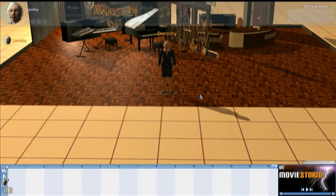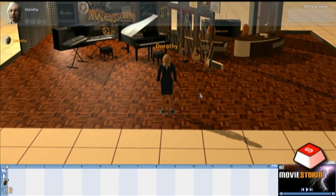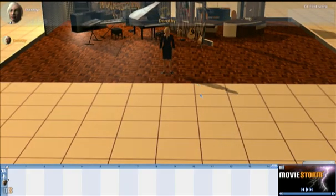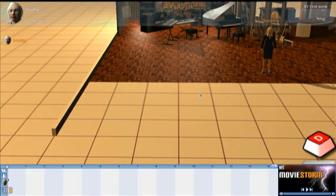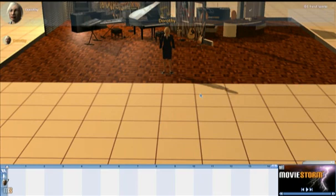When you start a new movie, or when you load an existing MovieStorm movie, you'll start off in the Director's View, which is this view here. You can move around the Director's View using the W, S, A and D keys. Those are the same keys that are used in a lot of PC and Mac computer games, so you might well be familiar with those already.